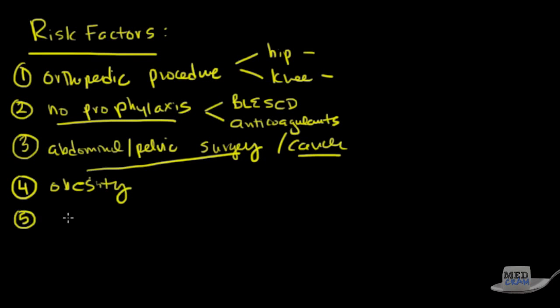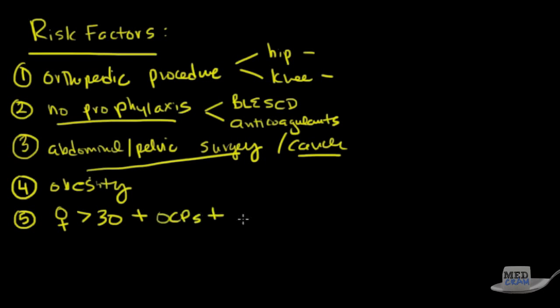Number five, women greater than 30 years of age and they are on OCPs and they're smokers. This is a serious combination right here that you shouldn't forget. I've seen personally in the intensive care unit. In fact in one month I saw two women over the age of 30 on oral contraceptives who were smokers and they had problems. They had pulmonary embolism so bad that in fact they ended up on a ventilator.